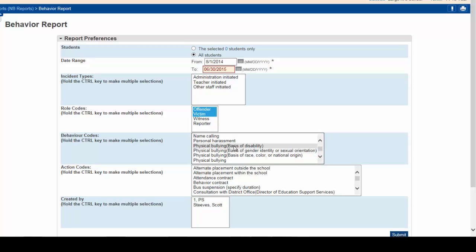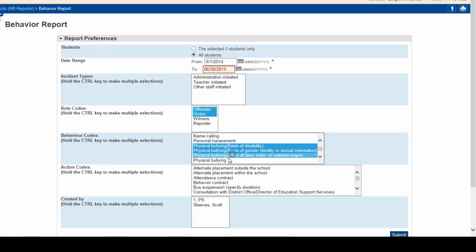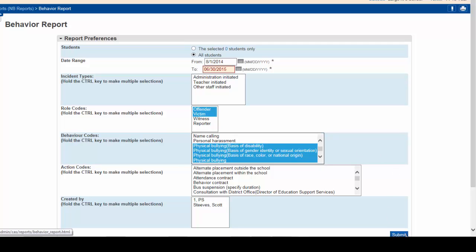And so on. All action codes would stay the same and you'd include all reports regardless of who they were created by. Clicking submit would generate this bullying report.